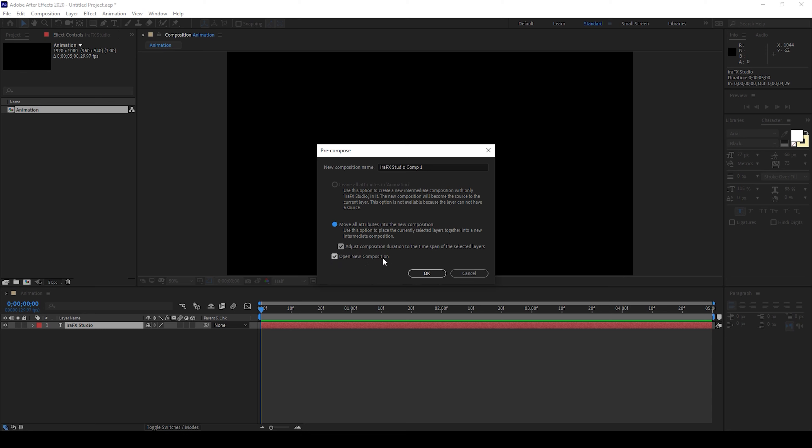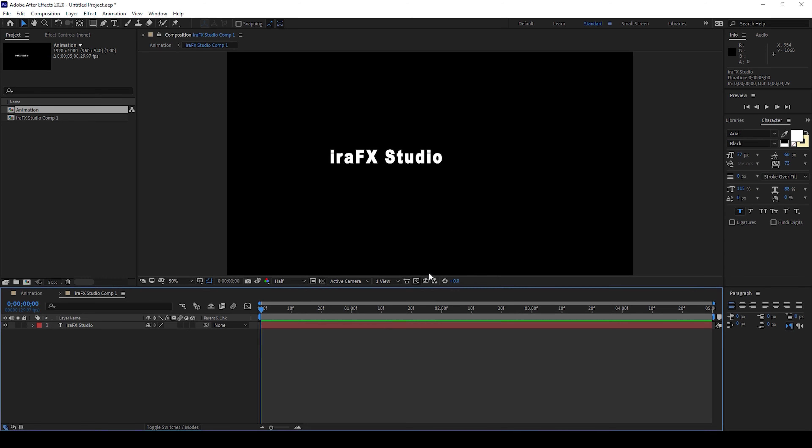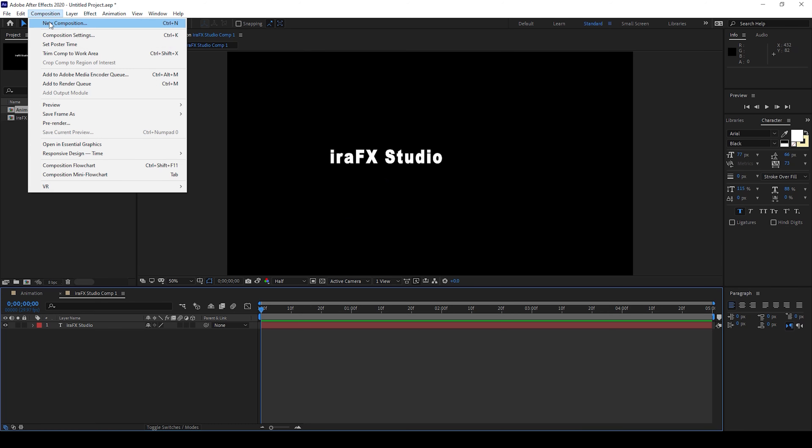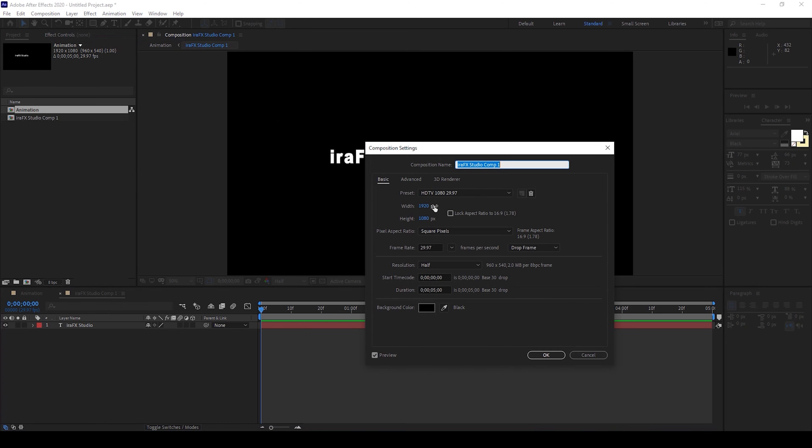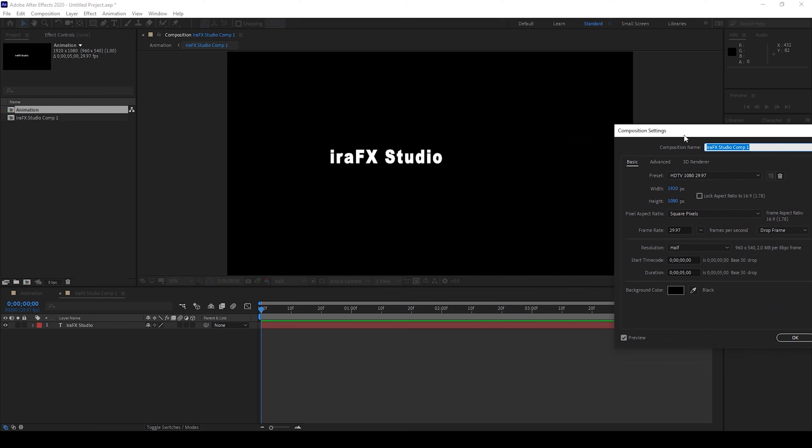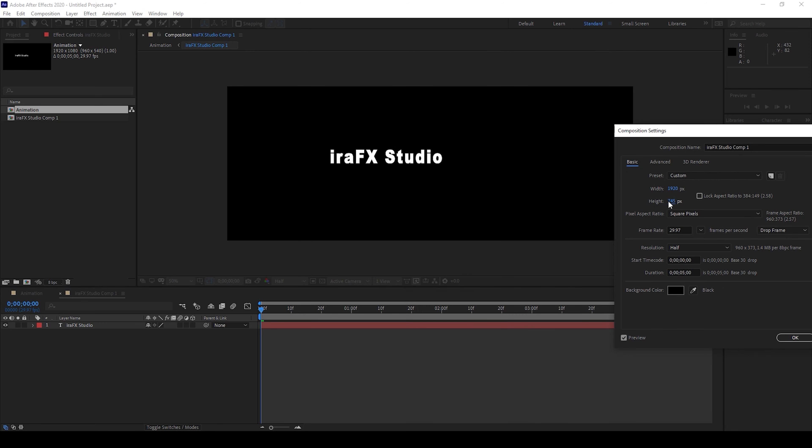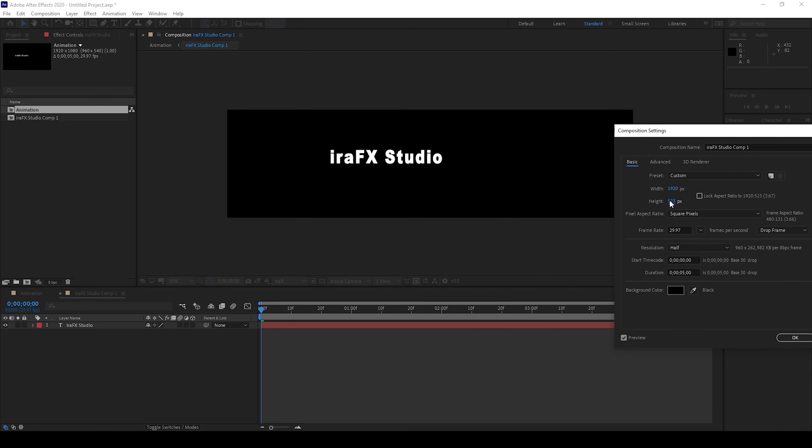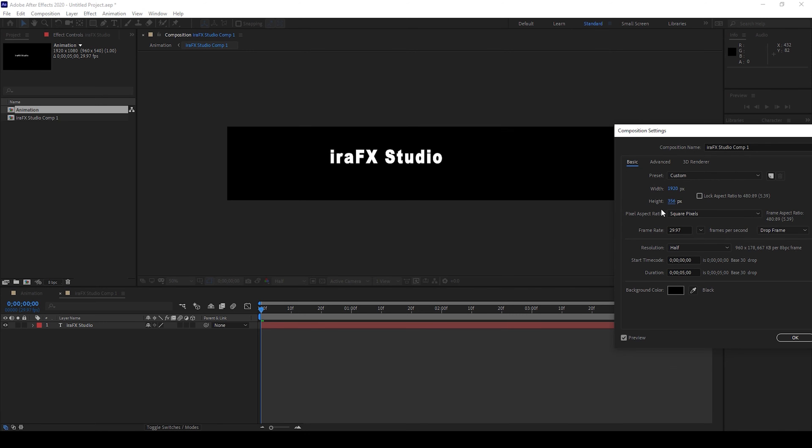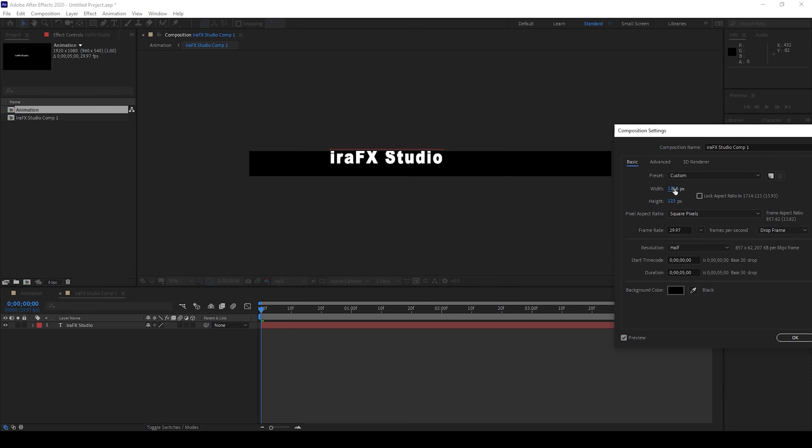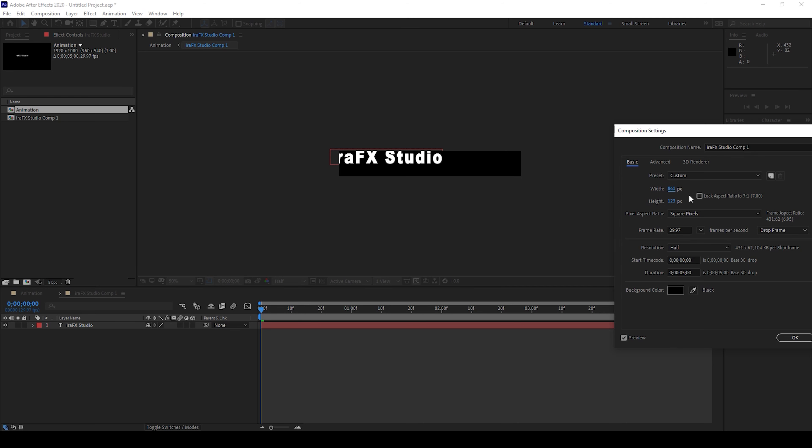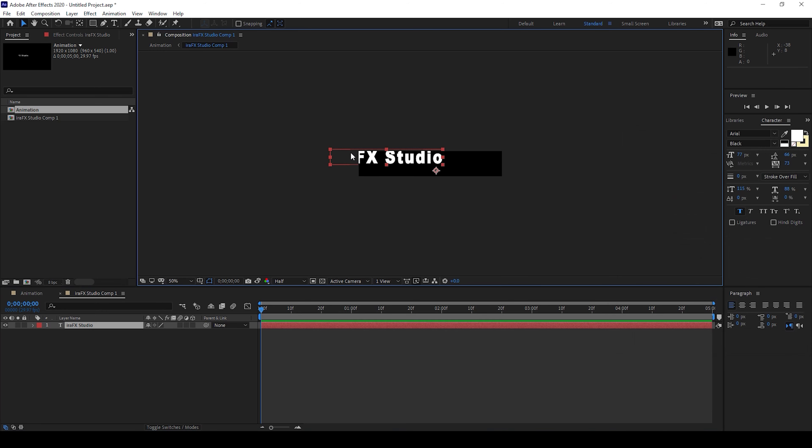Now this is what we'll do. I'll click on composition and from composition settings I'll change the height and width in such a way that the text layer would exactly fit in it. Let me bring this down, let me bring the width down as well. This is fine, I'll just center this. Perfect.